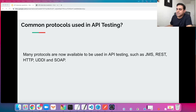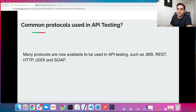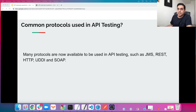The next question: what are the common protocols used in API testing? If you're familiar with API testing, you already know them. The main common protocols used in API testing are JMS, REST, HTTP, UDDI, and SOAP.